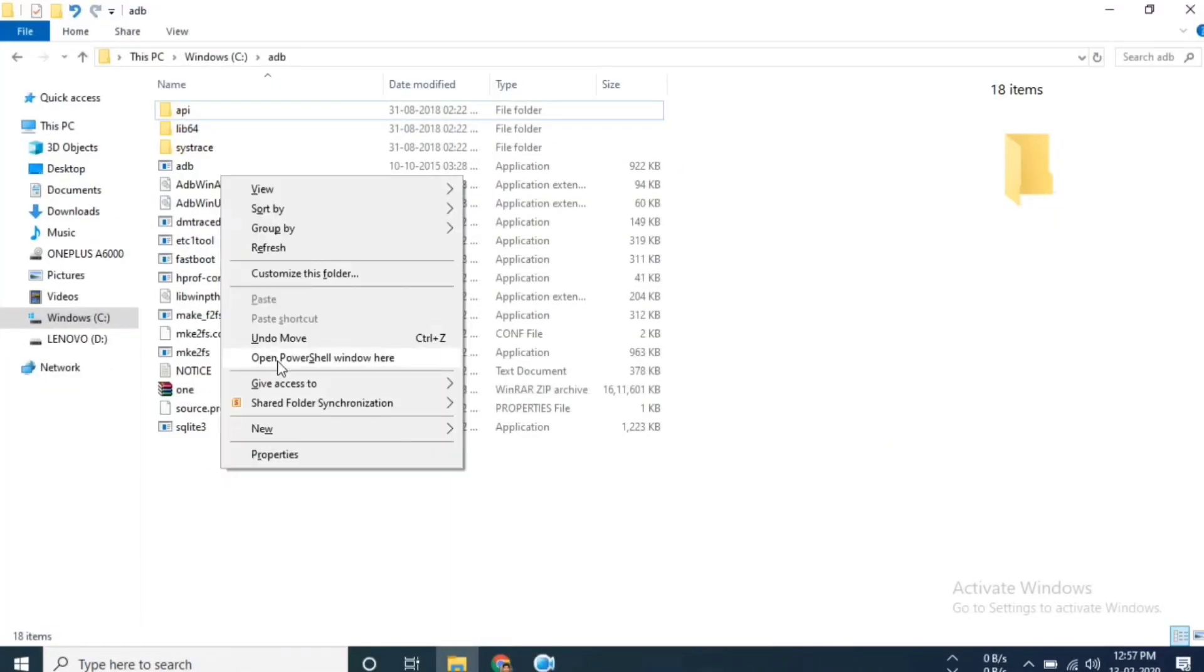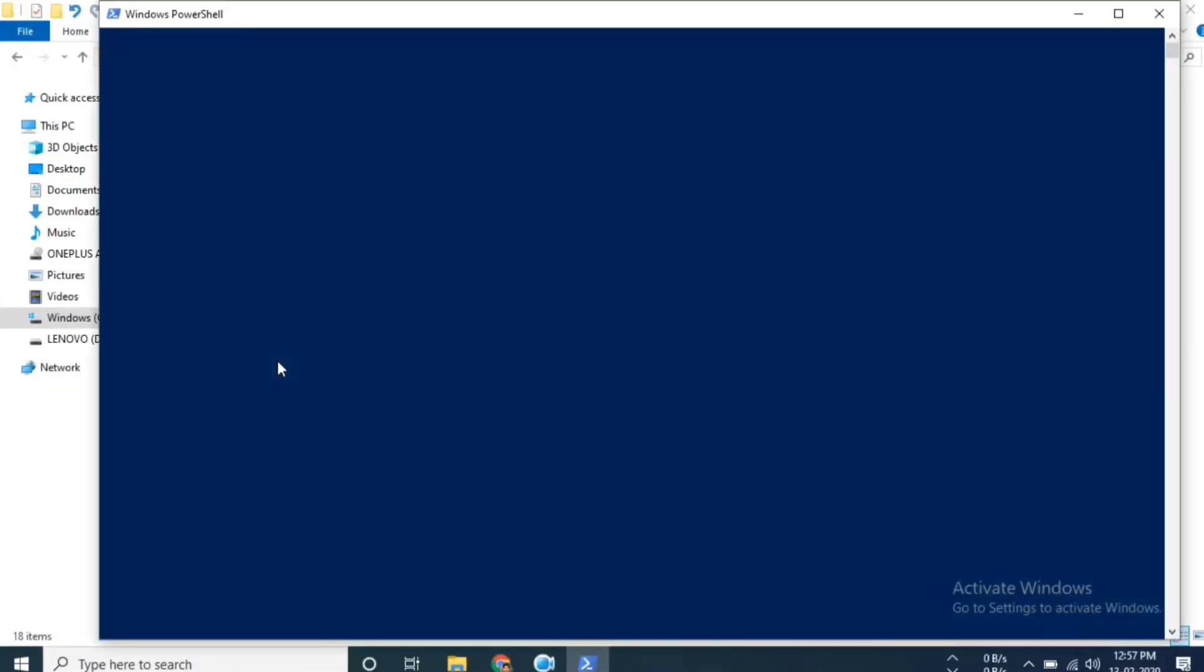Now let's see how to reinstall the app which you uninstalled before. To do so you have to open PowerShell or CMD from the ADB folder and type 'adb devices' to see whether your device is successfully connected or not.